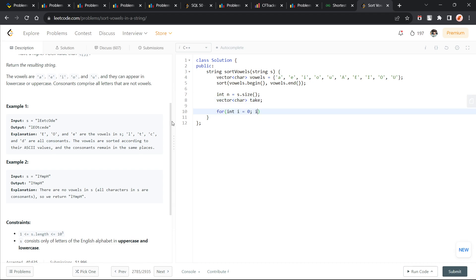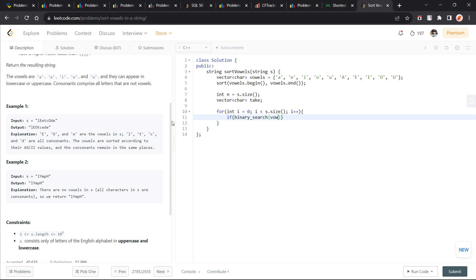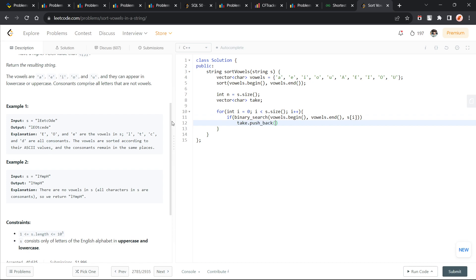I am just going to traverse through the string and use binary search. This is an inbuilt C++ function, vowels.begin, vowels.end and my current character. Then what I am going to do is push it back into my take vector, push_back s of i. I am taking all the vowels in a separate vector.